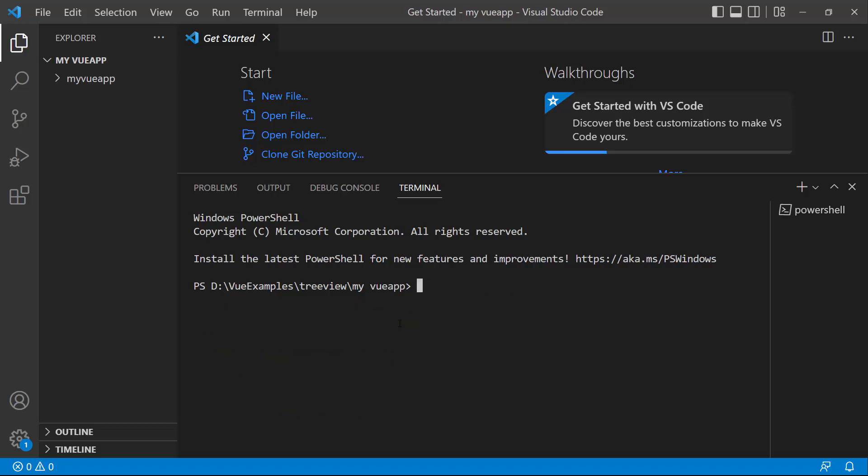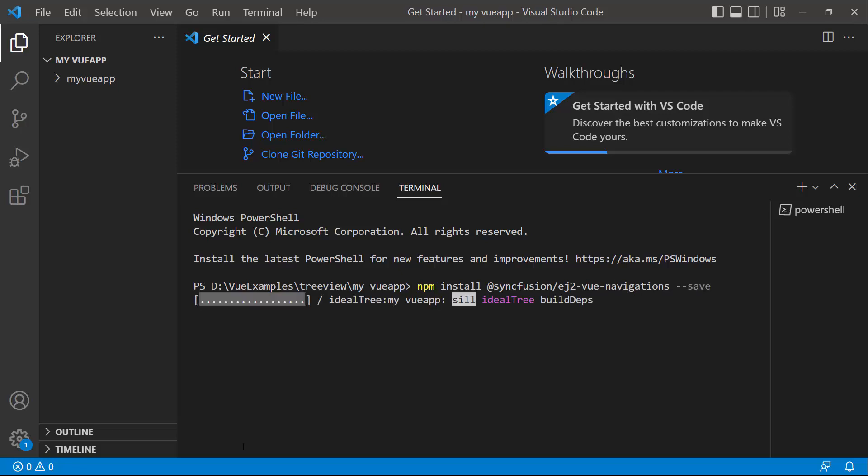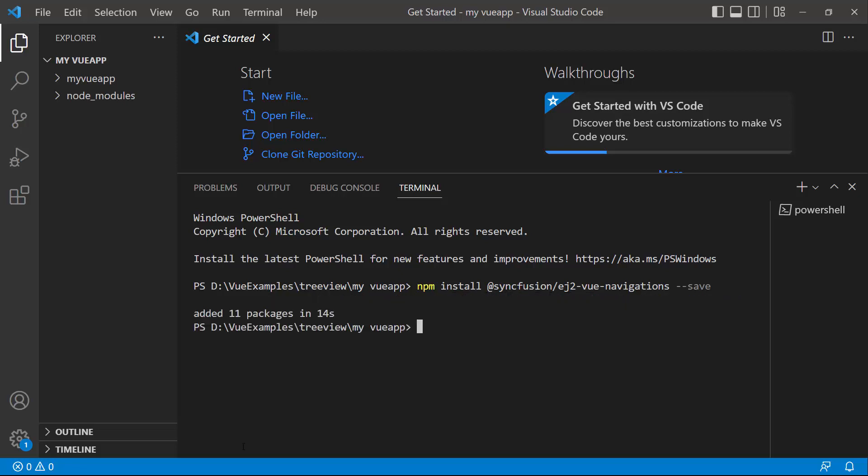To add the Syncfusion Vue TreeView component, install the Syncfusion Vue Navigations package using the command npm install at Syncfusion slash ej2-vue-navigations hyphen hyphen save. This command will install the Vue Navigations package along with its dependencies.